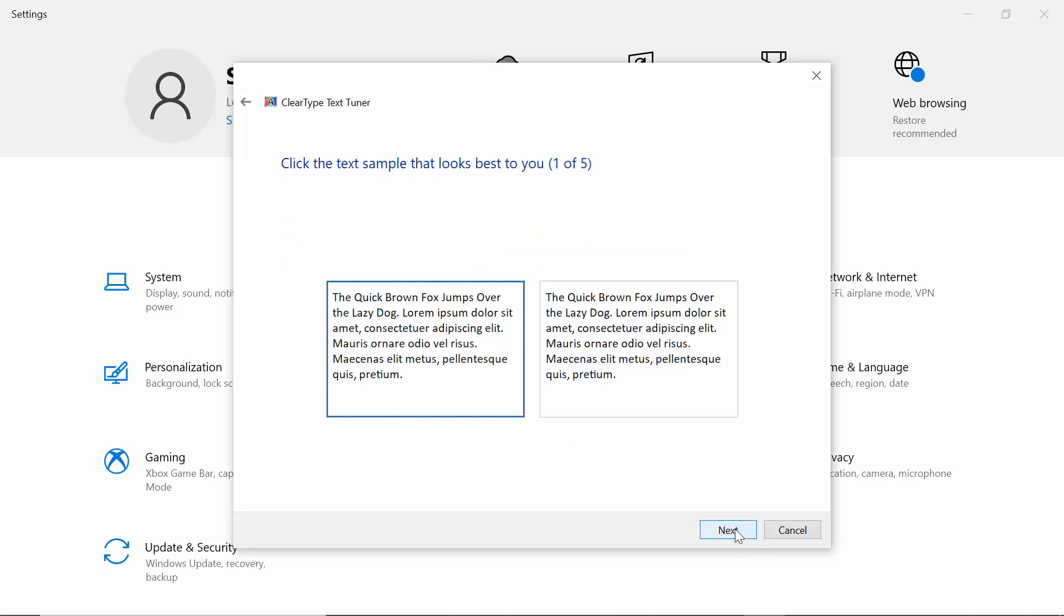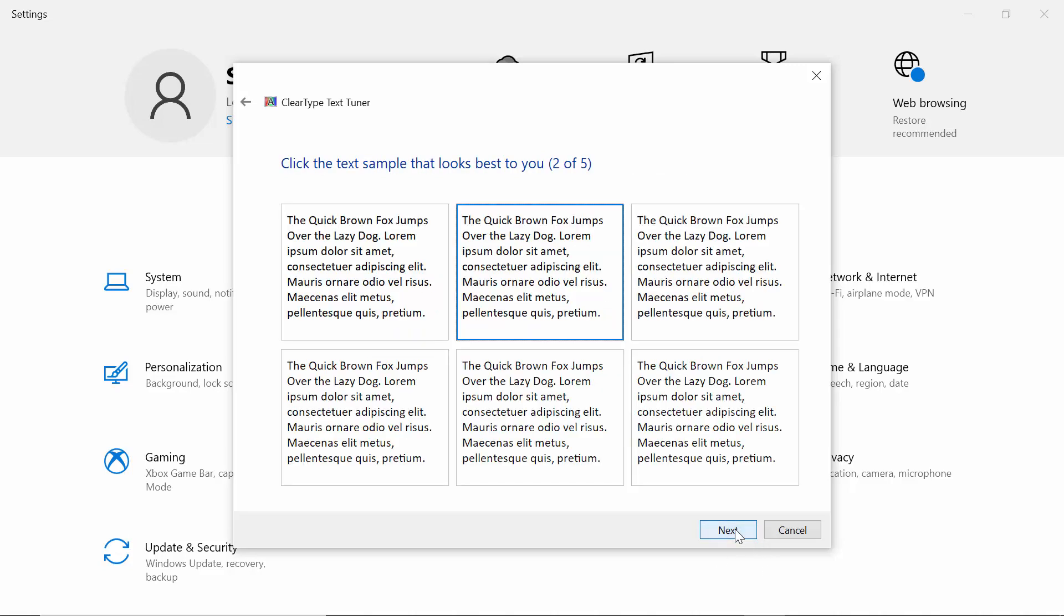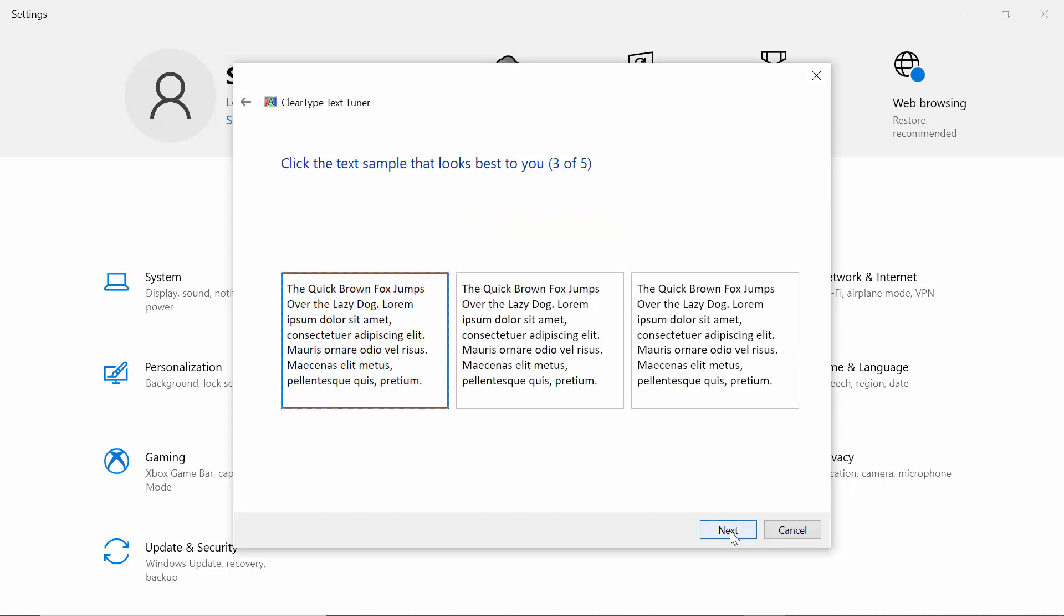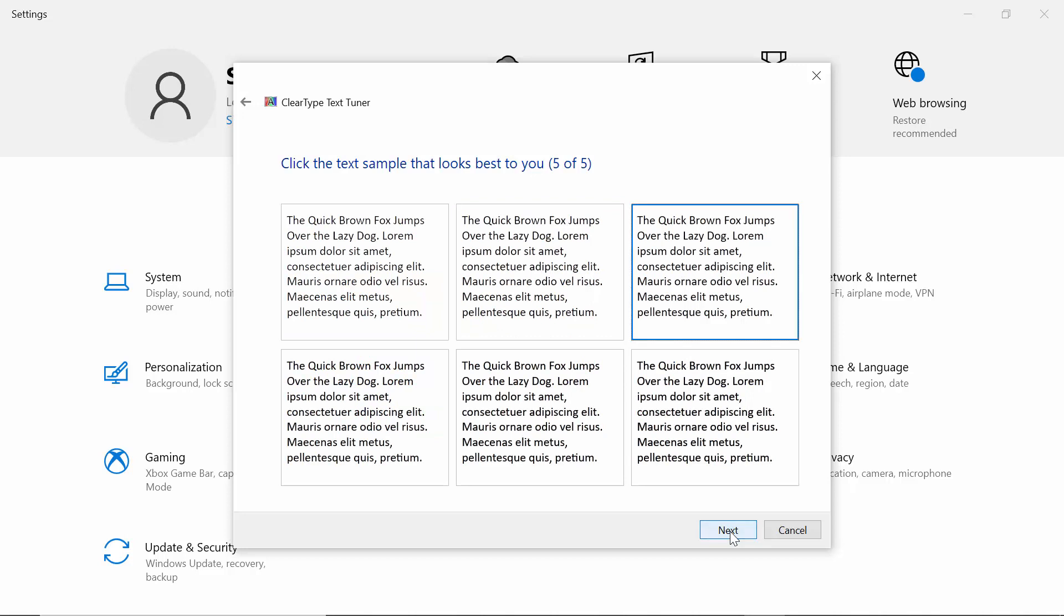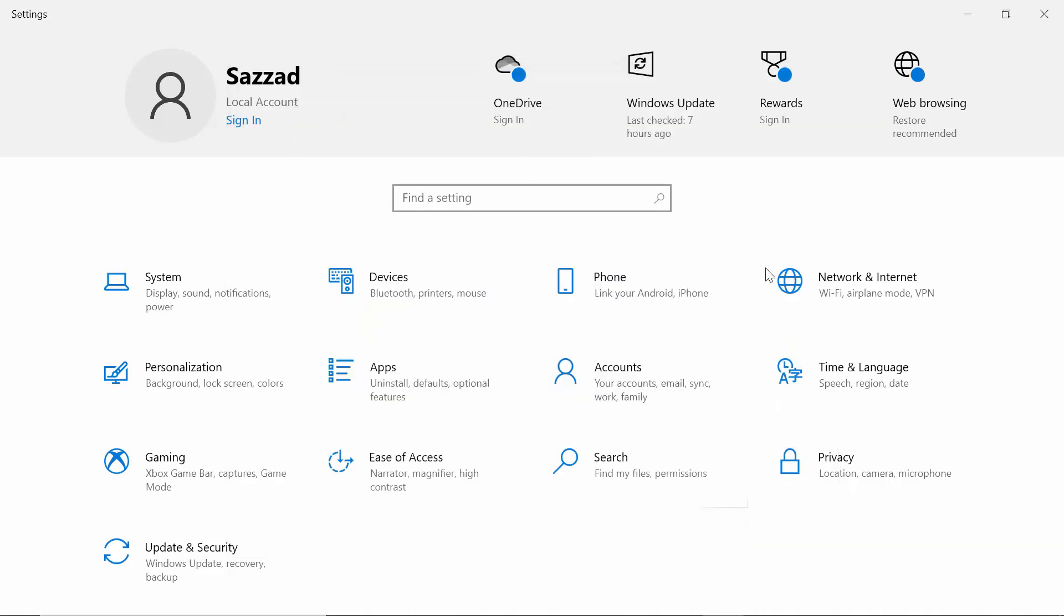You can select, but I am making it default. Select Next, Next, Next, then Finish.